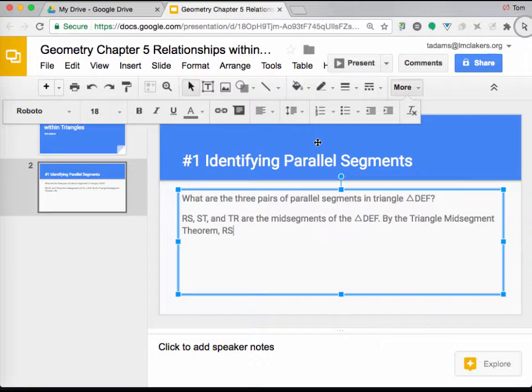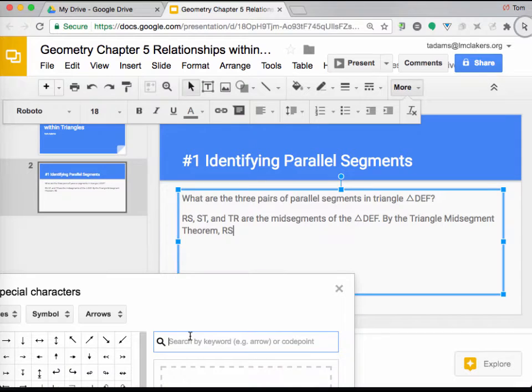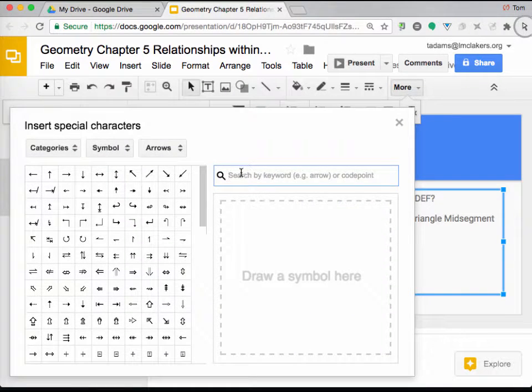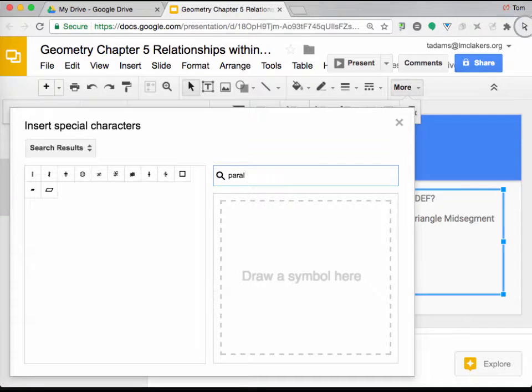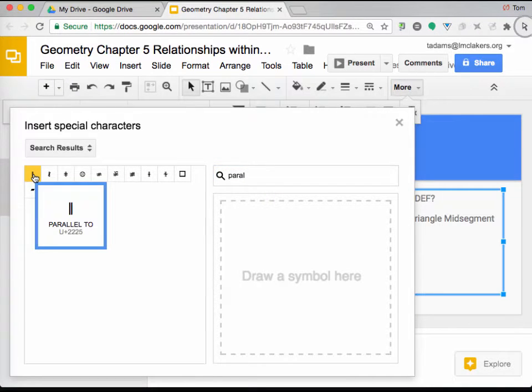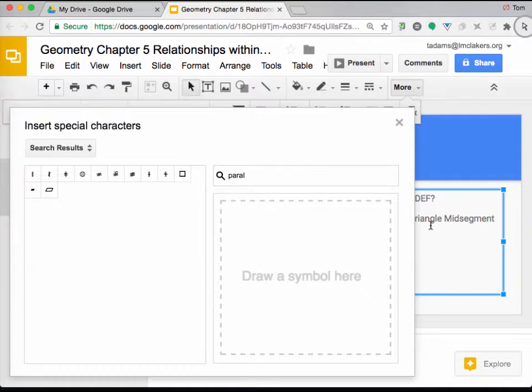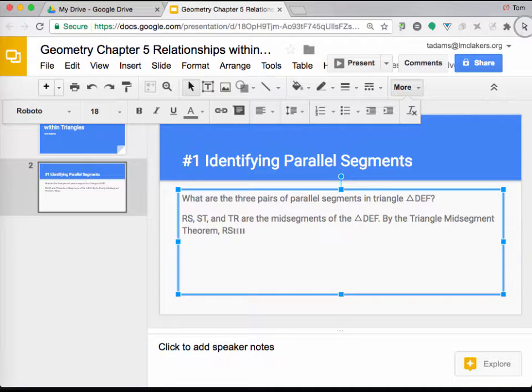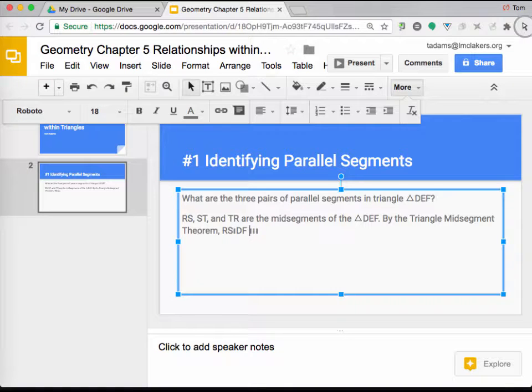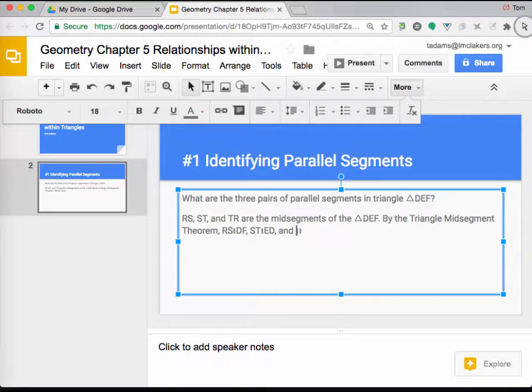Now, we're going to have to do some special characters, too, because I need the parallel sign. So I'm going to say special character, pulls up my menu, and I'm going to put parallel. See, these are the two little lines. I'm going to put a bunch of them because I need to make a bunch of statements. So RS is parallel to DF. And ST is parallel to ED. And TR is parallel to FE.